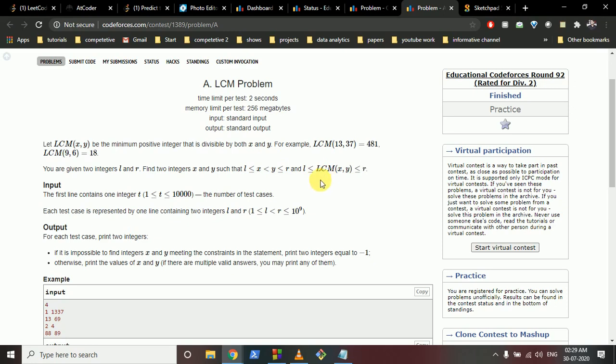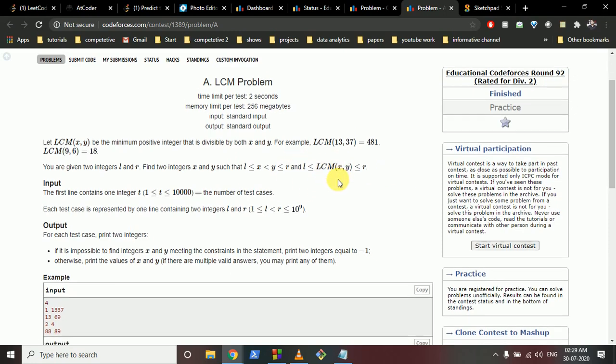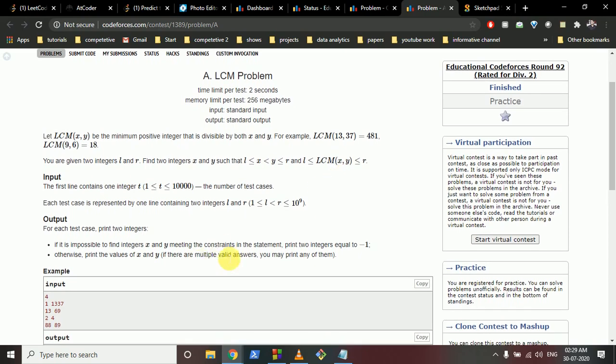The range L and R is inclusive. If it is impossible to find such X and Y, you have to print -1.